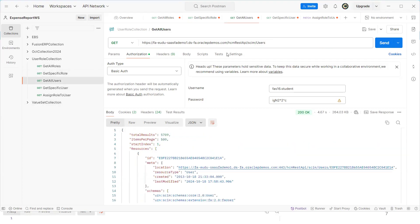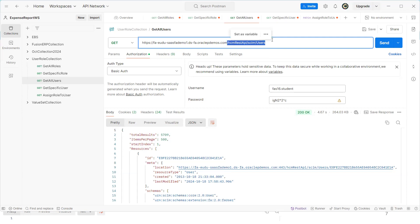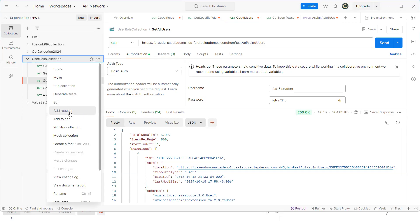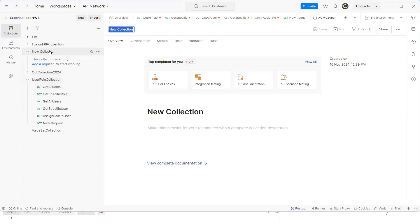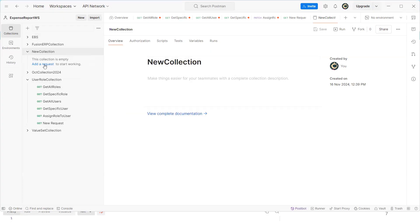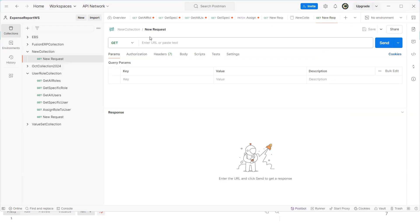Similarly, to get all users, pass 'hcm/rest/api/scim/users' in the URI. In the Fusion documentation the highlighted part is the path — you just prefix your Fusion Apps URL. In Postman I've created a collection with sample requests. To add a new request, click 'Add Request'. To create a new collection, click 'Create a Blank Collection', rename it — for example 'New Collection' — then add and name your requests.